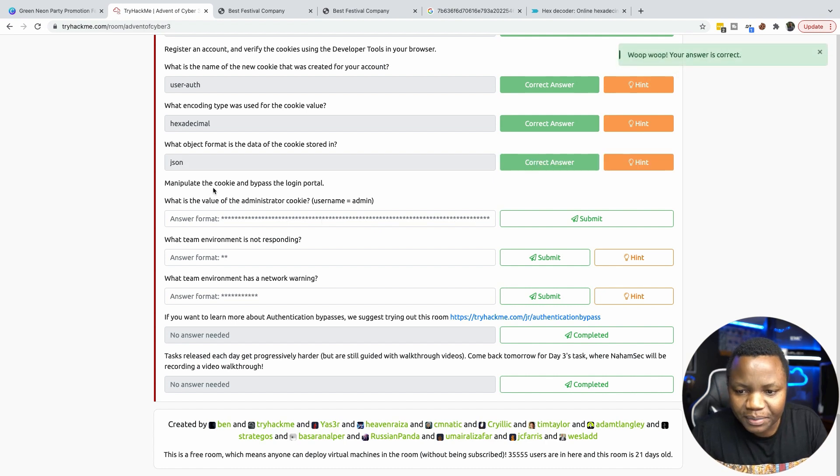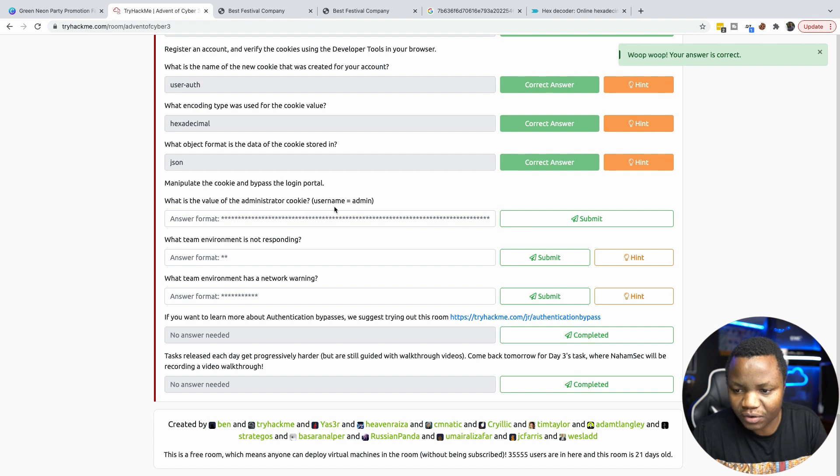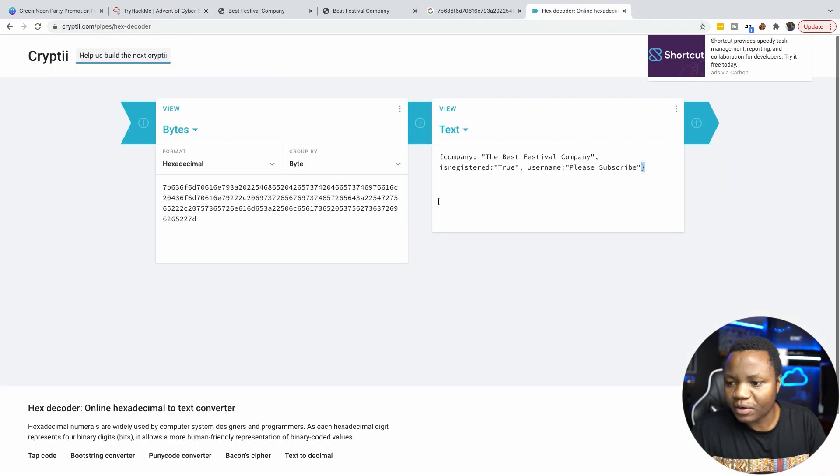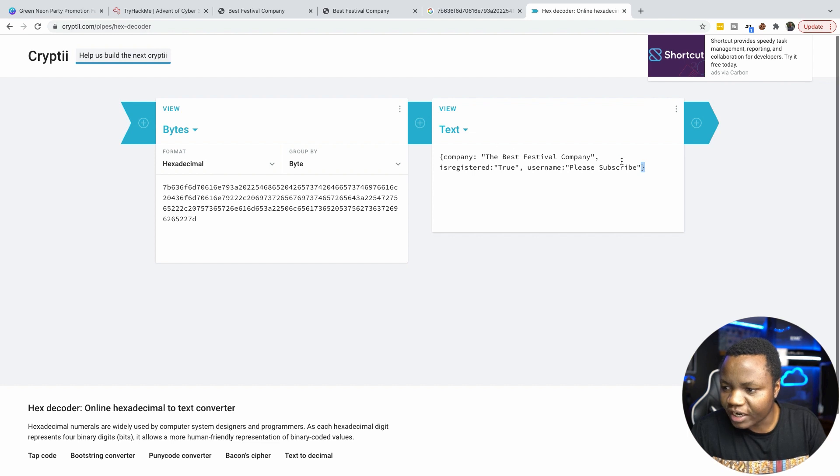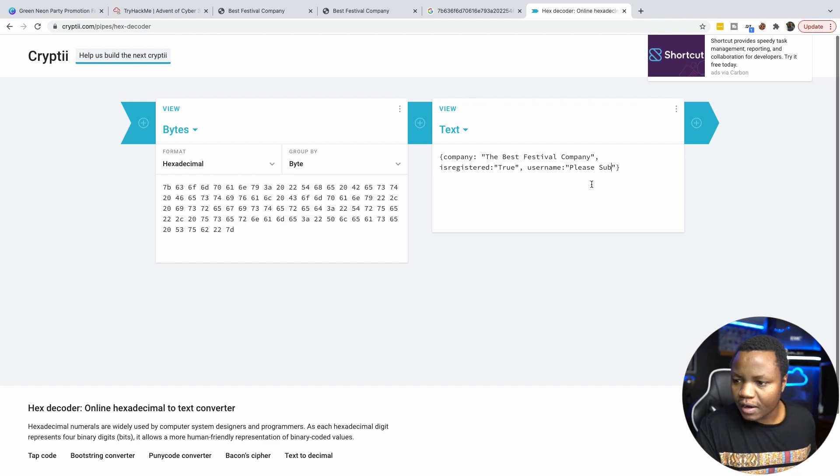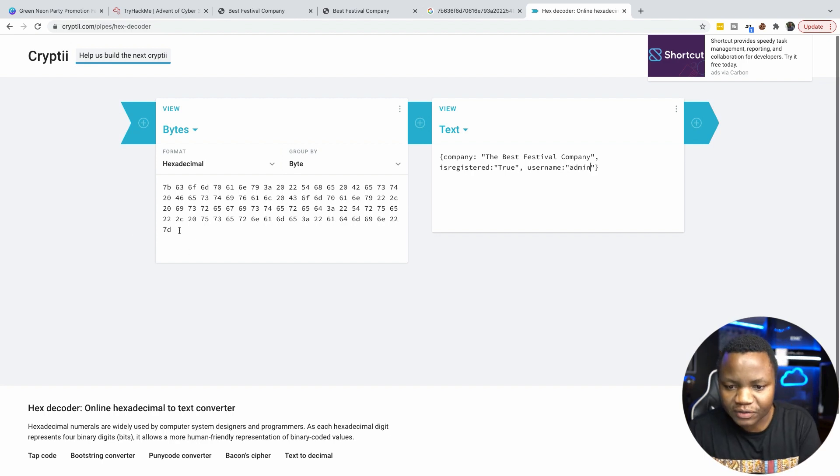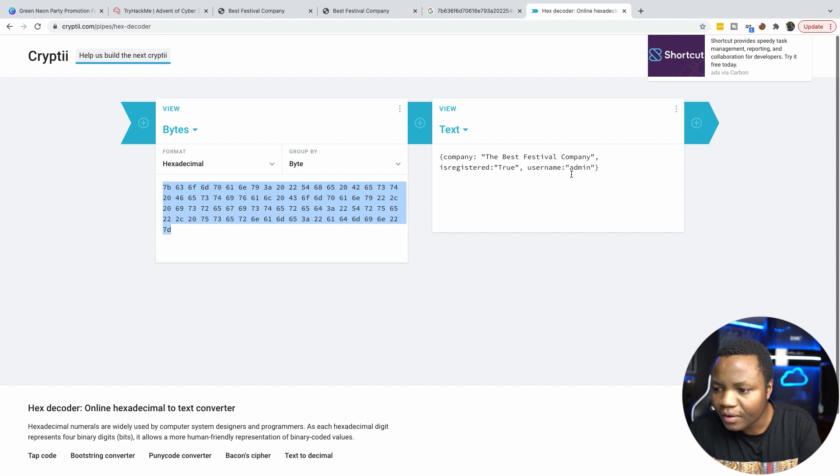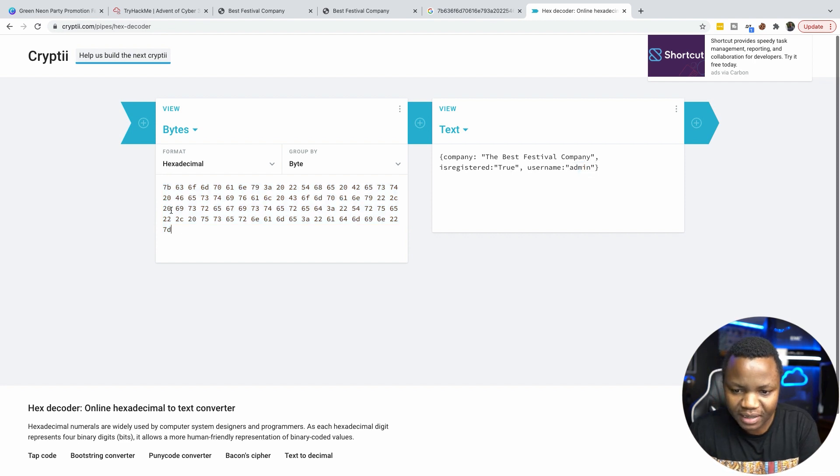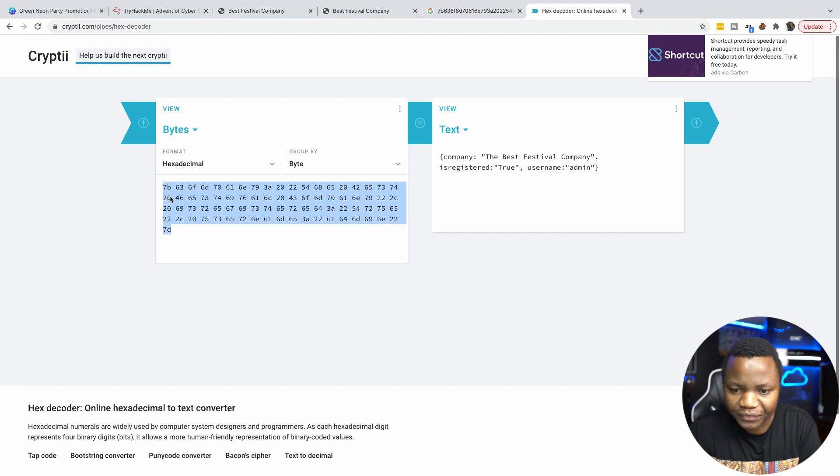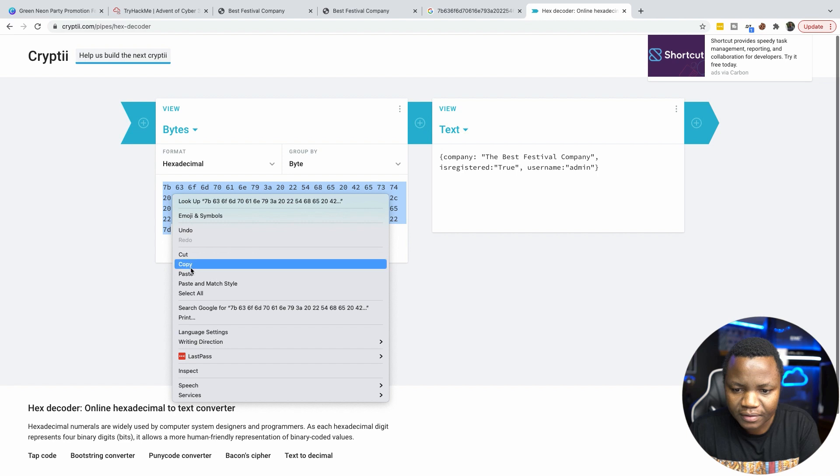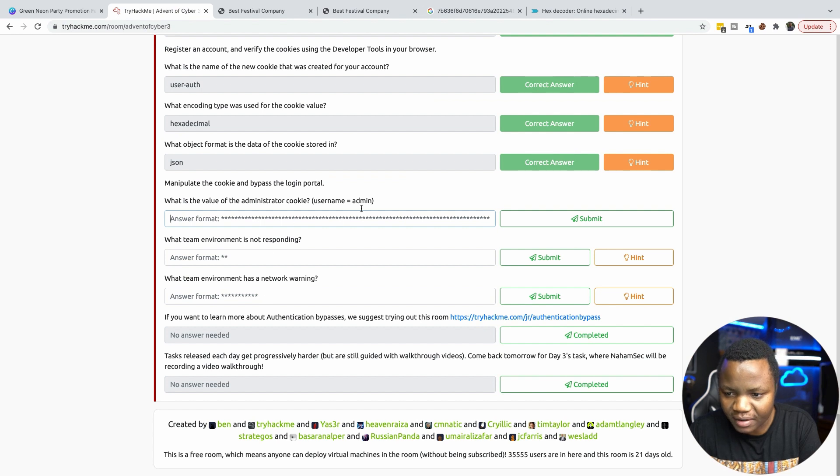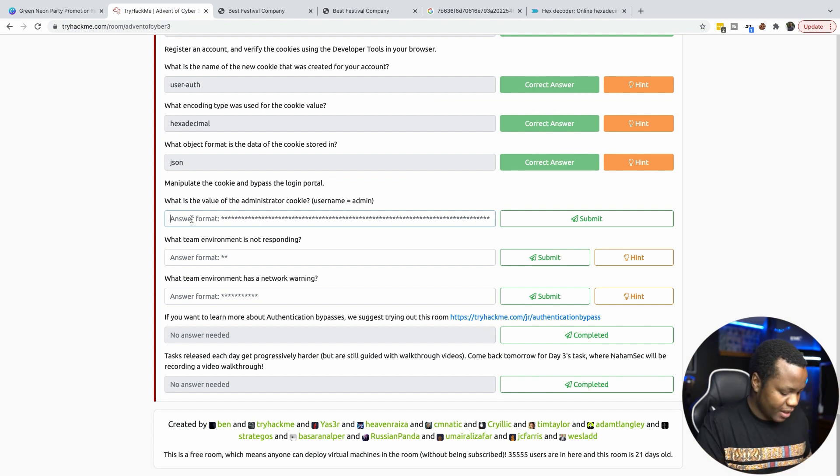Then manipulate the cookie and bypass the login portal. What is the value of the administrator cookie? So since we know the format of the cookie, we can change the username here from please subscribe to administrator, to admin. And as you can see, we get a new byte here. So we're going backwards. So I just changed the name here, and it gave me a different hex value. And so let's copy that. So all we did was change my name from please subscribe and put admin. And I think they said admin here. So we get a new hex value.